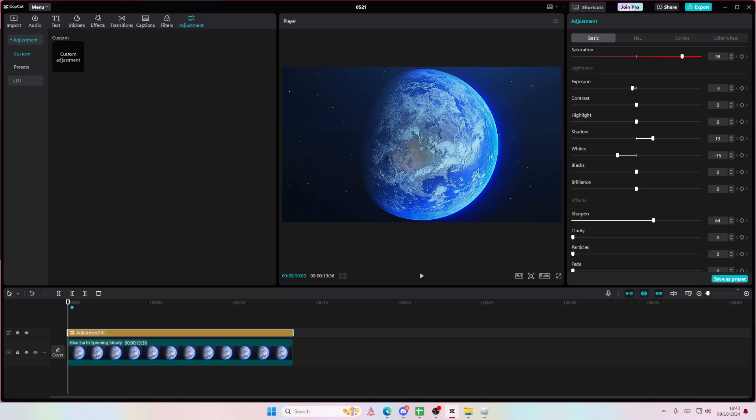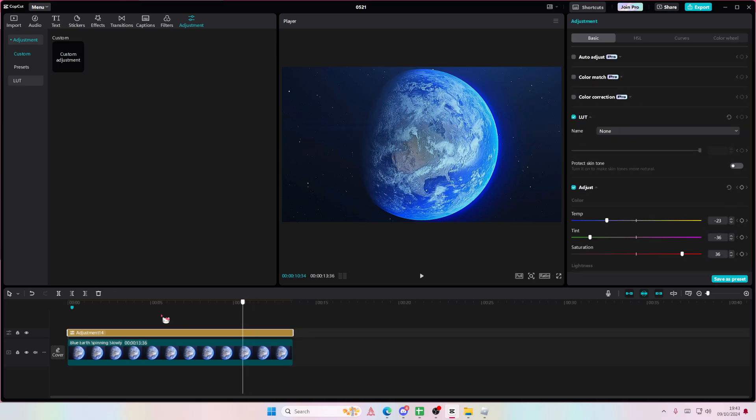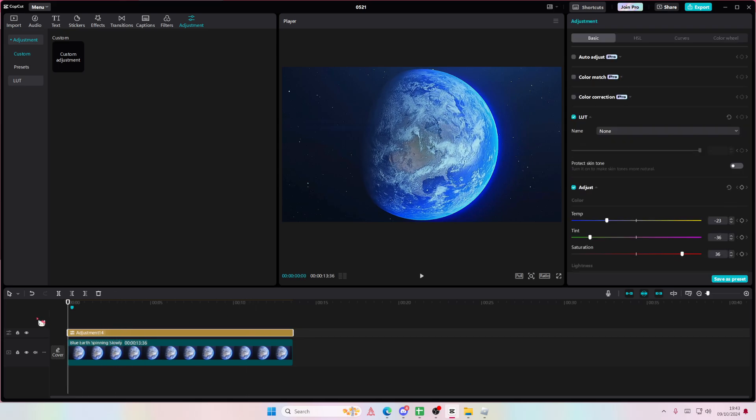You can even save it as a preset. Make sure you've logged in to your account first though to save it as a preset so you can use this adjustment layer anytime you want. And that is it.